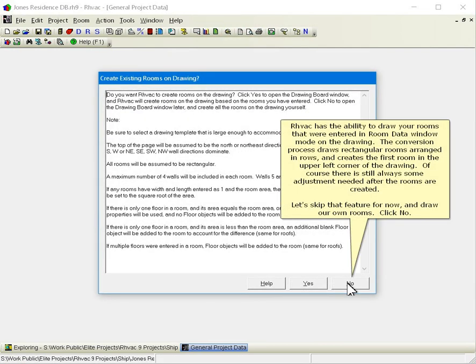RHVAC has the ability to draw your rooms that were entered in room data window mode on the drawing. The conversion process draws rectangular rooms arranged in rows and creates the first room in the upper left corner of the drawing. Of course there is still always some adjustment needed after the rooms are created. Let's skip that feature for now and draw our own rooms. Click no.